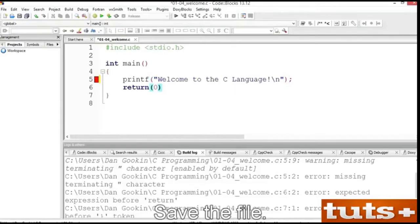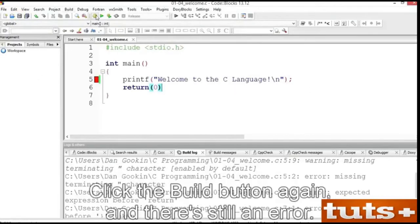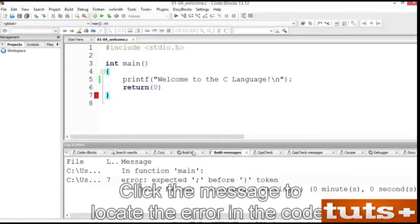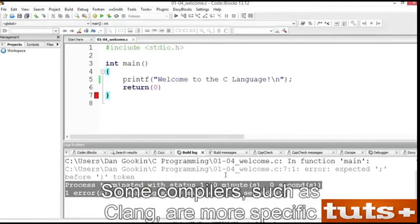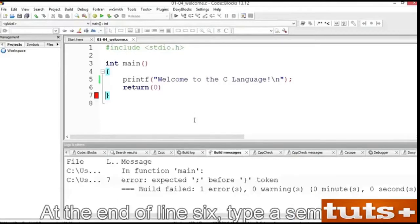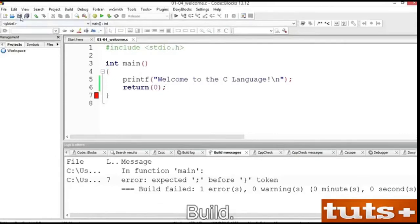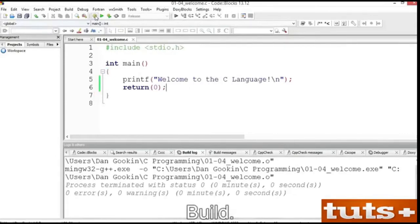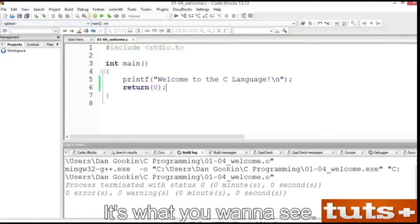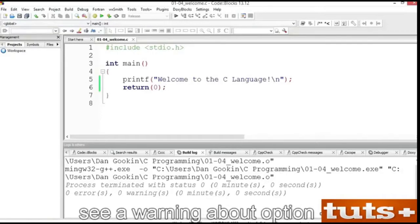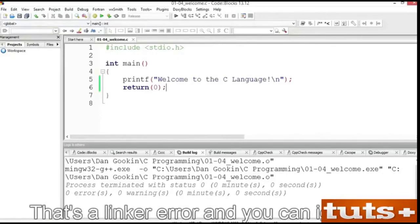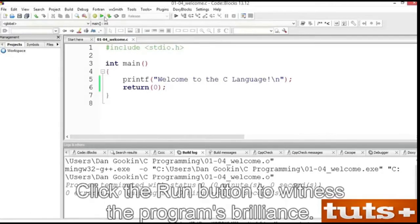In the editor, click here to add a double quote character. If you've done it correctly, then only the text in double quotes is colored blue, not the parentheses or semicolon at the end of the line. Save the file. Click the Build button again. And there's still an error. Click the message to locate the error in the code, or click the Build Log to see more specifics. Some compilers, such as Clang, are more specific about warnings and errors. At the end of line 6, type a semicolon. Save the file. Build. And no warnings, no errors. That's good.